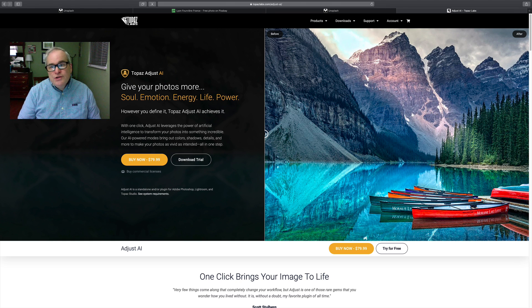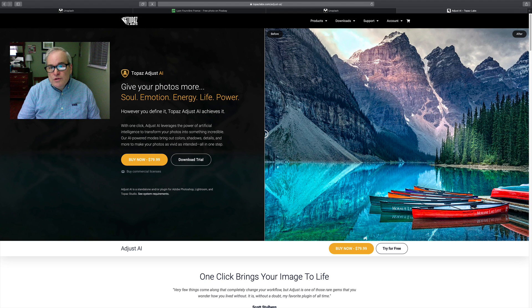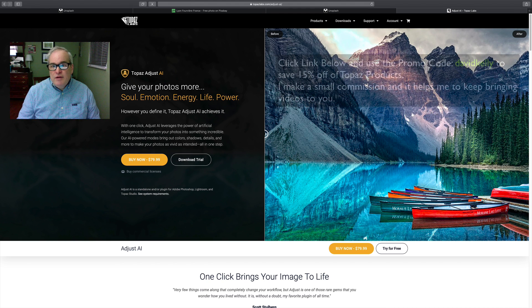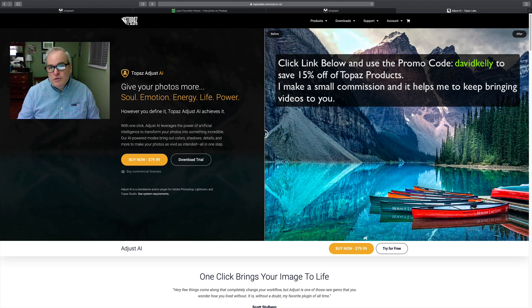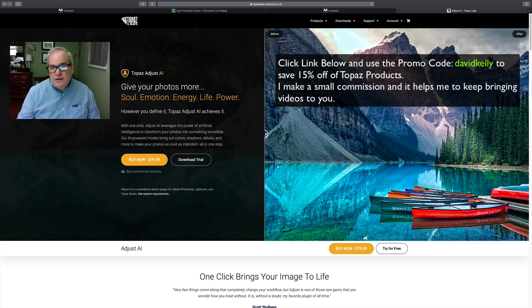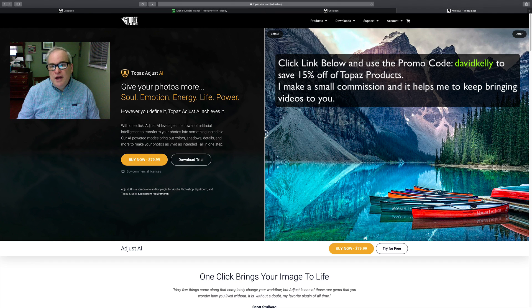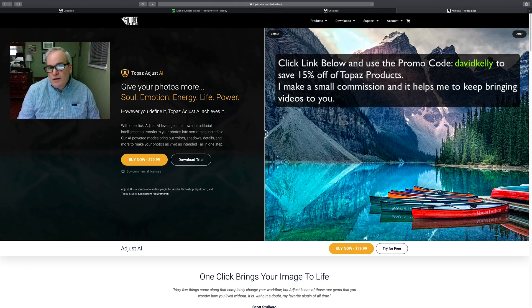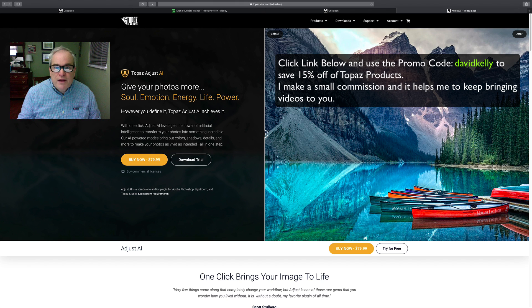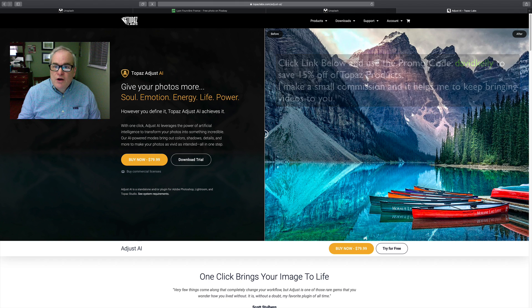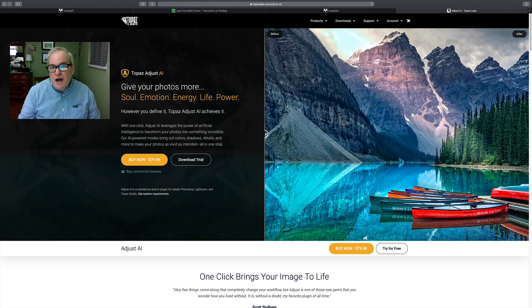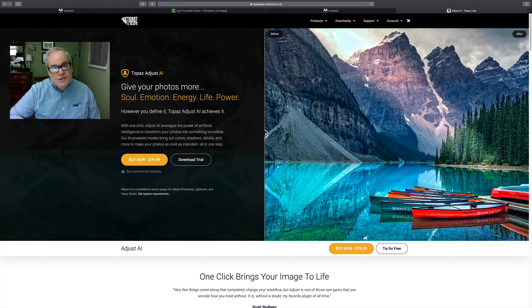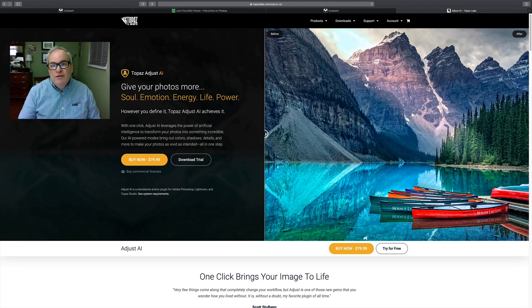And also, I do endorse Topaz products and I do have a coupon code that you can save 15% off their products. It's linked in the description below in case you're interested in any Topaz products. So without any further ado, let's get into Adjust AI and see if it's what they say it is. And this is an unbiased review.